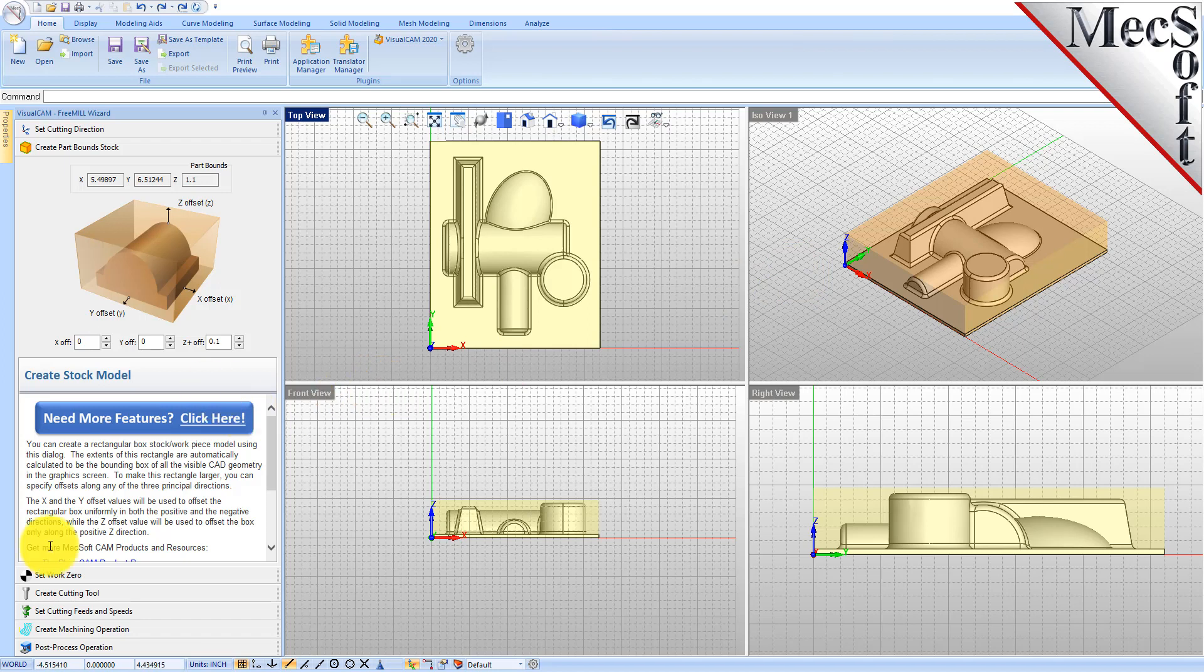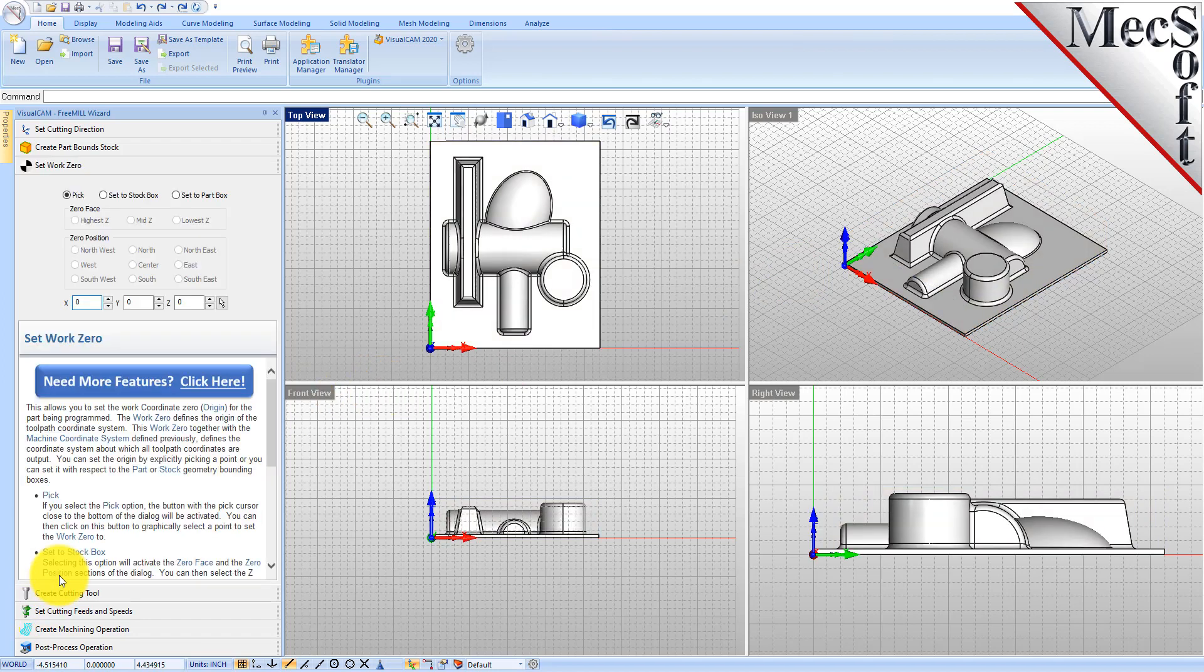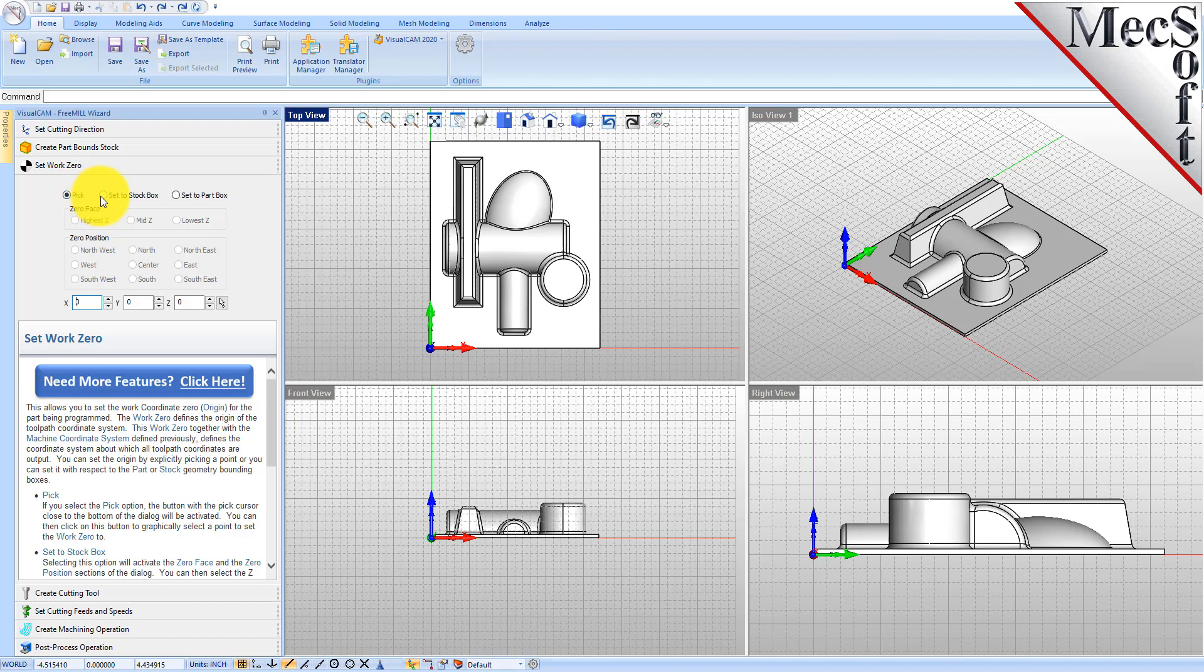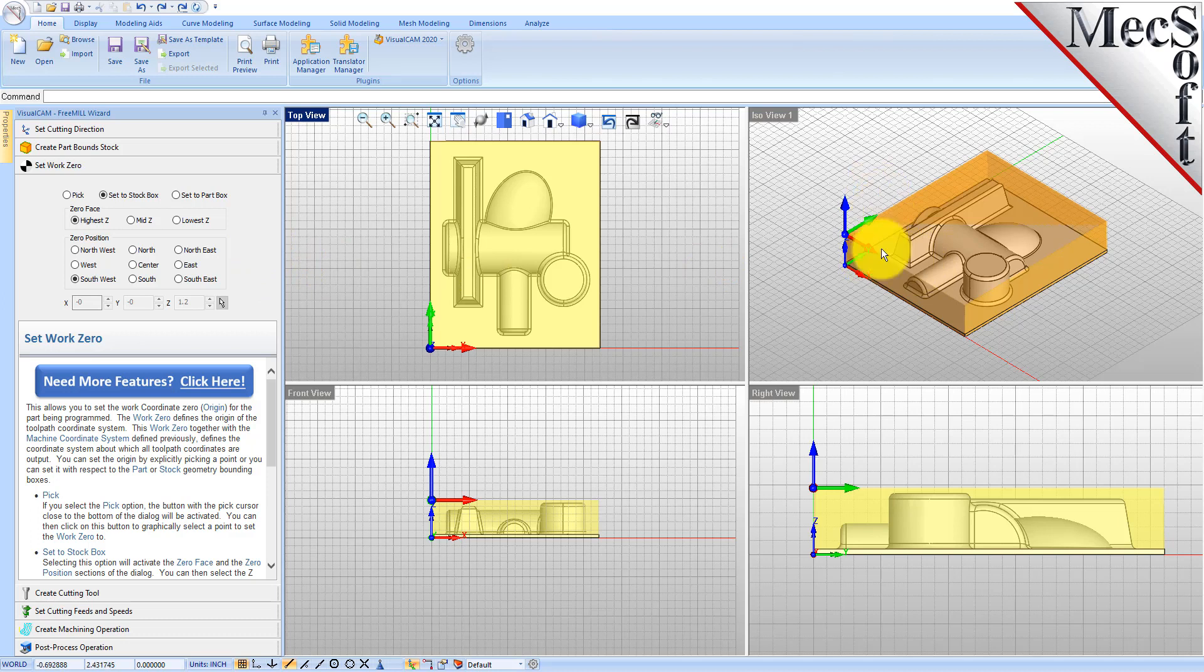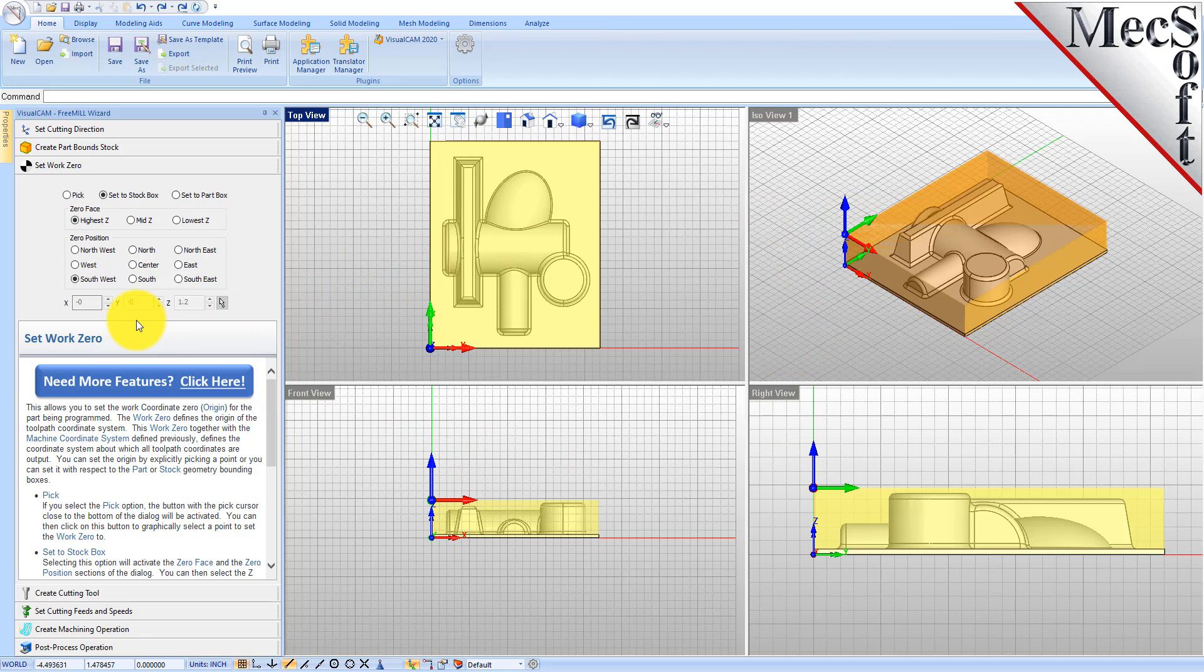Now we'll go to the set work zero tab in FreeMill. This is the zero point that you want to home your machine out at on your stock box. You can pick your point, set it to your stock box, or set it to the part box. We want to zero the machine out on the top of our stock, so we'll set to stock box option. You have different options for the zero height. We're going to set it to the highest z face of the stock and the southwest corner of our stock.